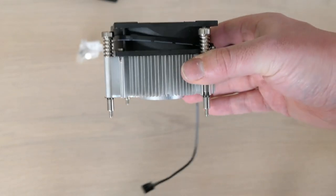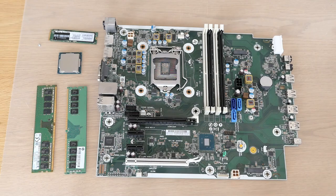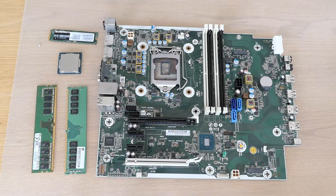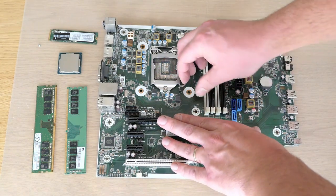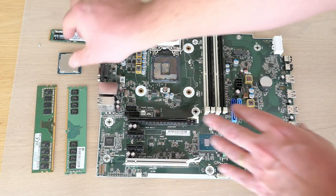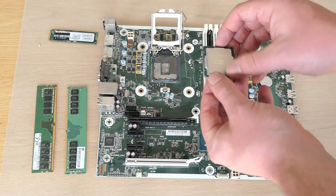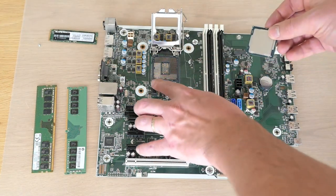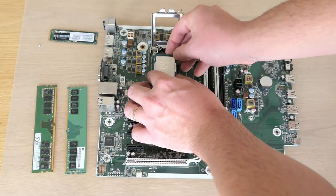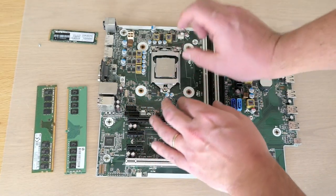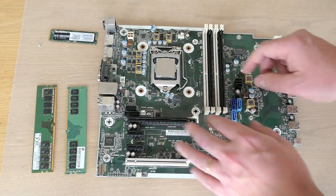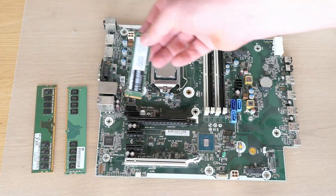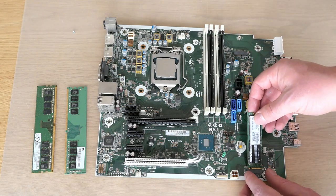Now that's been taken care of, we can start to put things together. We can start by placing the CPU in the socket. Just make sure that the orientation is correct, then we can simply insert it. The NVMe SSD just goes in the slot, then gets fixed with a single screw.